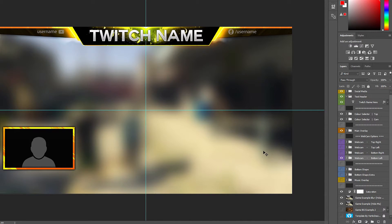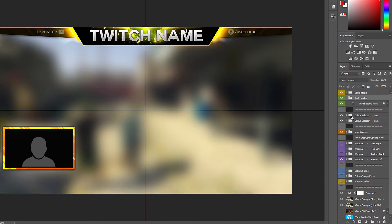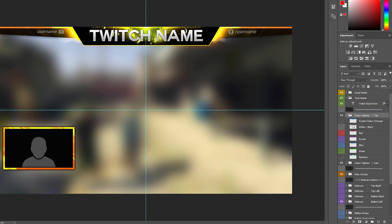If you want to change the color of the webcam or the header, we'll start with the header first. It's really simple — go over here, there are two folders called color selector: top and cam. Top is for the top and cam is for the camera. Open them up and you'll have all these colors — all you've got to do is click on them, that's as simple as that.